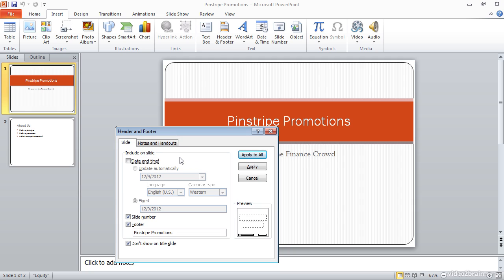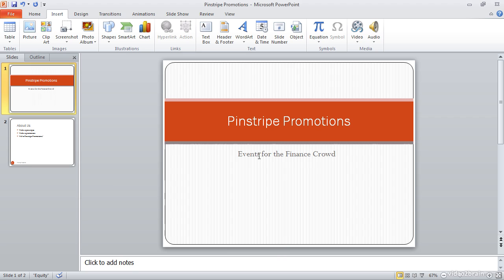When I've finished establishing the settings for the header and footer, I'm going to click the Apply to All button. And this is important if you have not selected individual slides that you want to add header and footer information to. In this case, for example, I have only the title slide selected. And so I'm going to click Apply to All so that every single page in my presentation will have that header and footer information added to it.